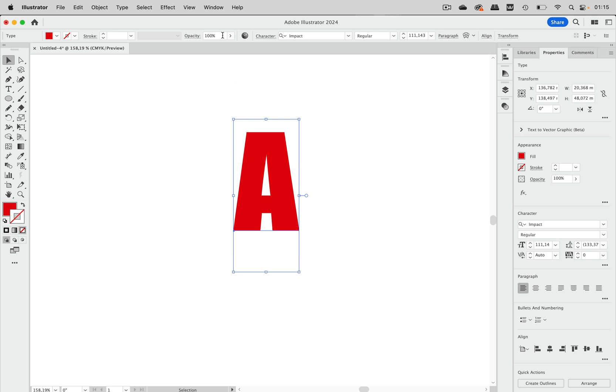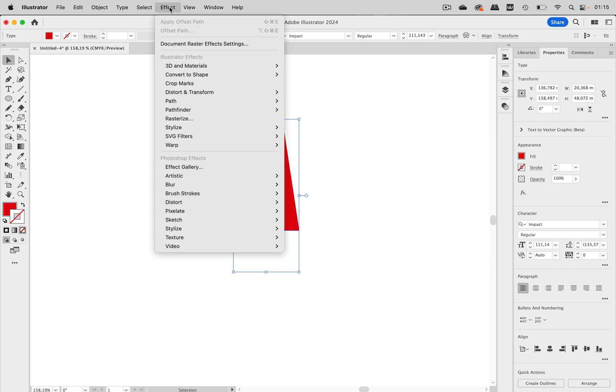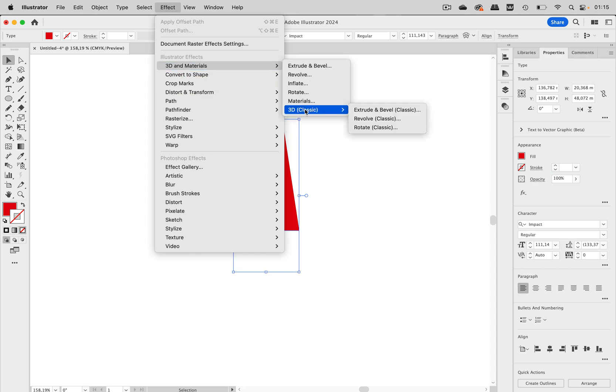It has a color and when we now make this a 3D object by going to effect 3D materials, we are going to use the classic 3D effect because only then we can apply color precisely to the different sides of the object.